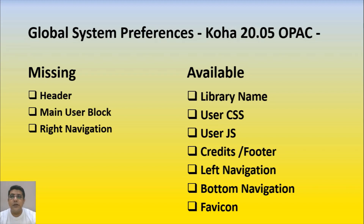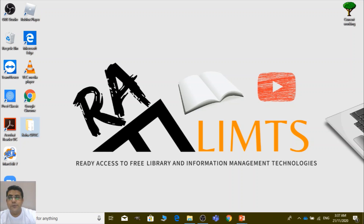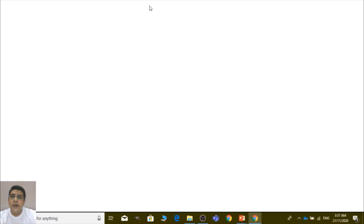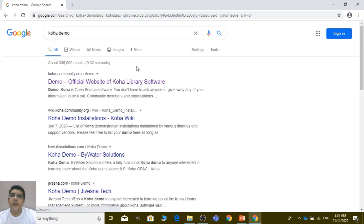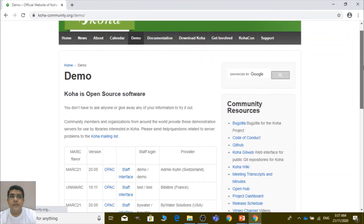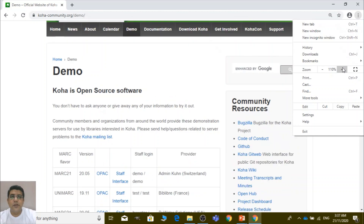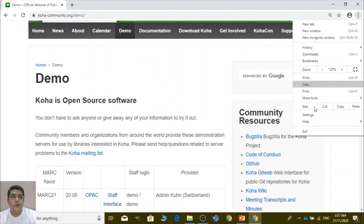In this video we will cover the header, main user block, and right navigation, which are missing in Koha 20.05. The question is: where are they? For that purpose we need to open the Koha demo site. You can search for the Koha demo on your web browser, or alternatively visit the Koha community site. Note that the Koha demo is just for practice purposes — it is not a ready-made solution for your Koha system.